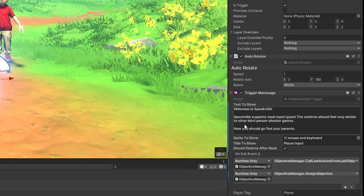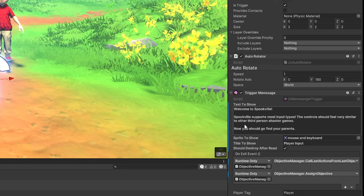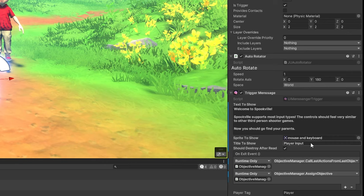So over here is the text to show. This is what shows at the bottom of the panel. This is where I can be a bit more verbose in my text to inform the player what's going on. The sprite to show is the image that shows inside of the panel. Title is the title.